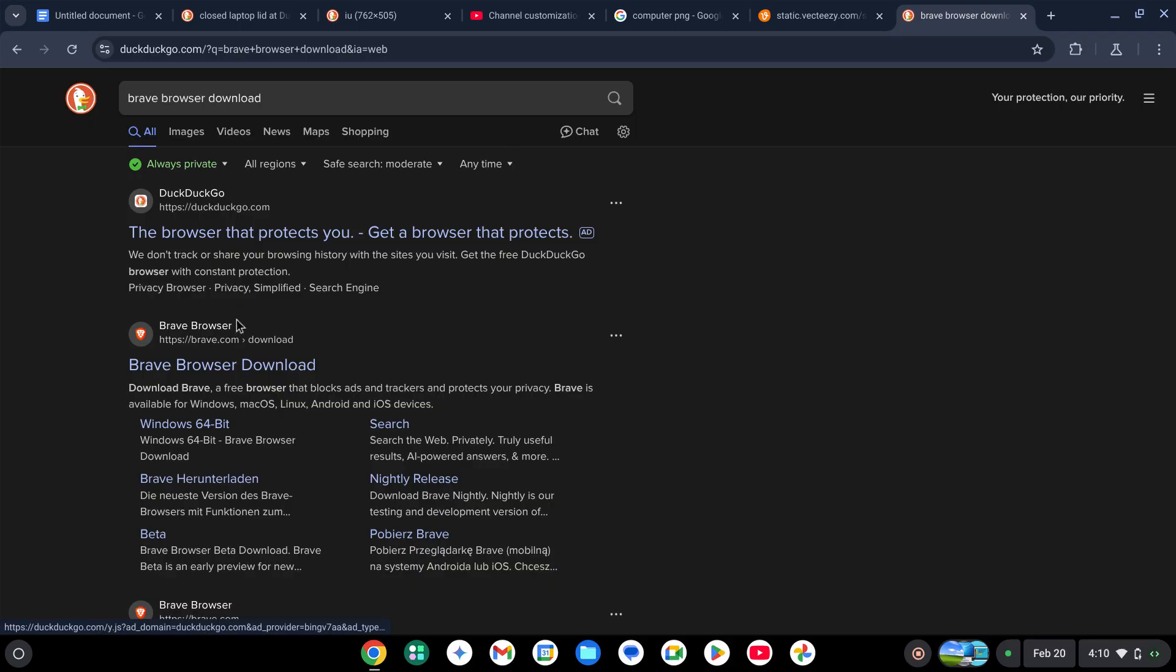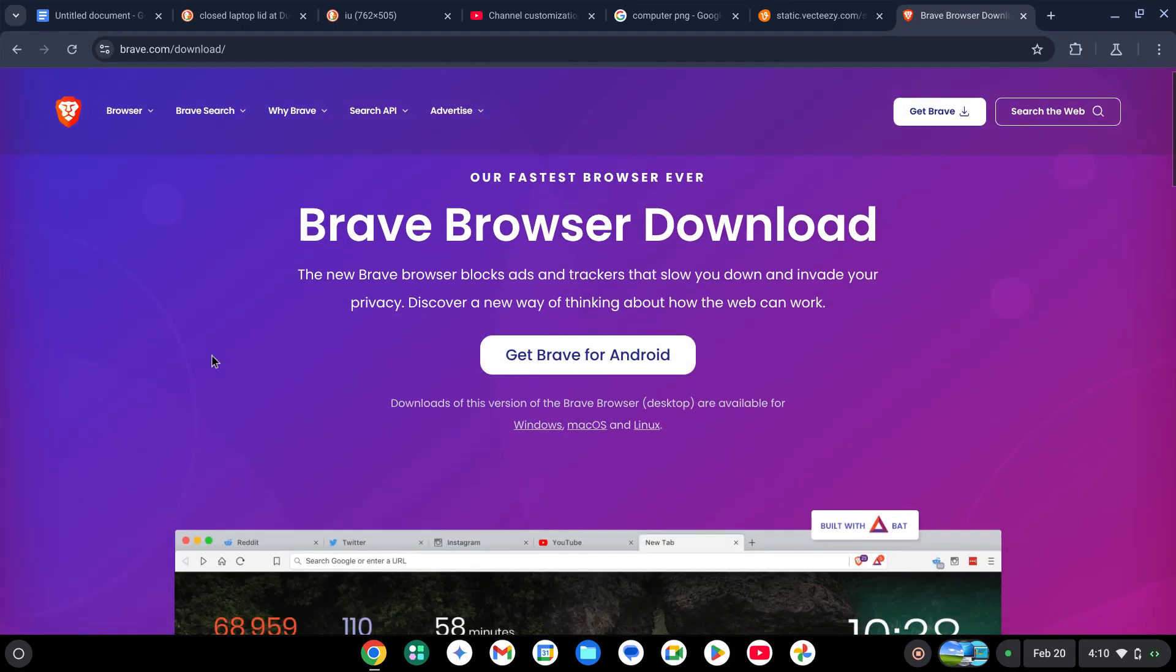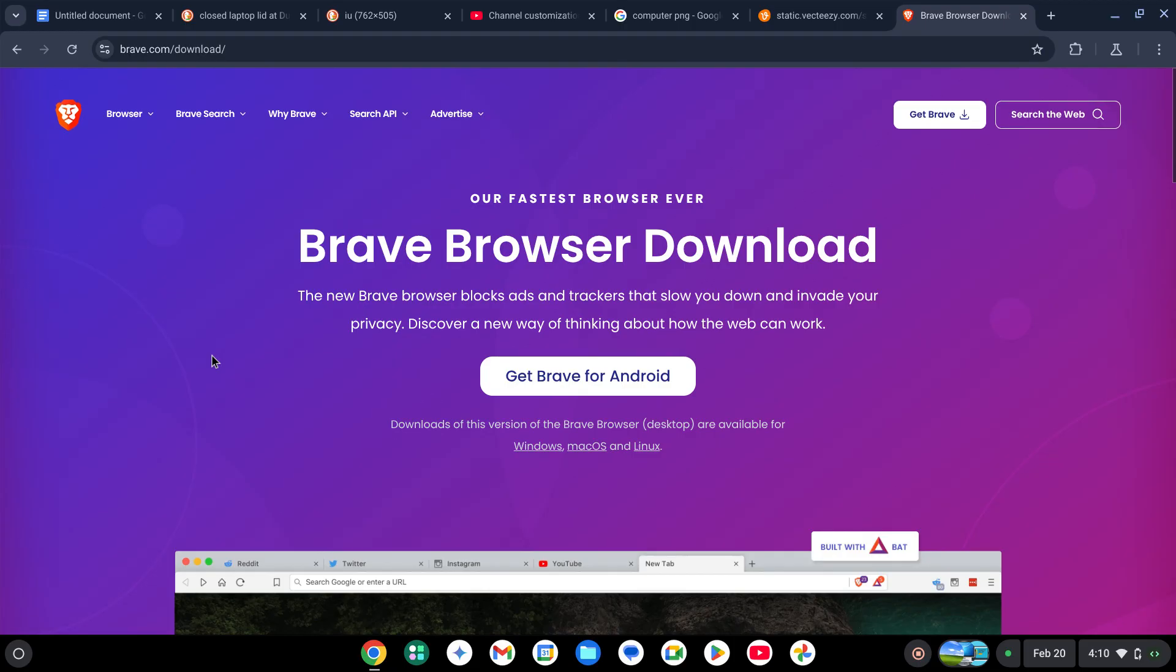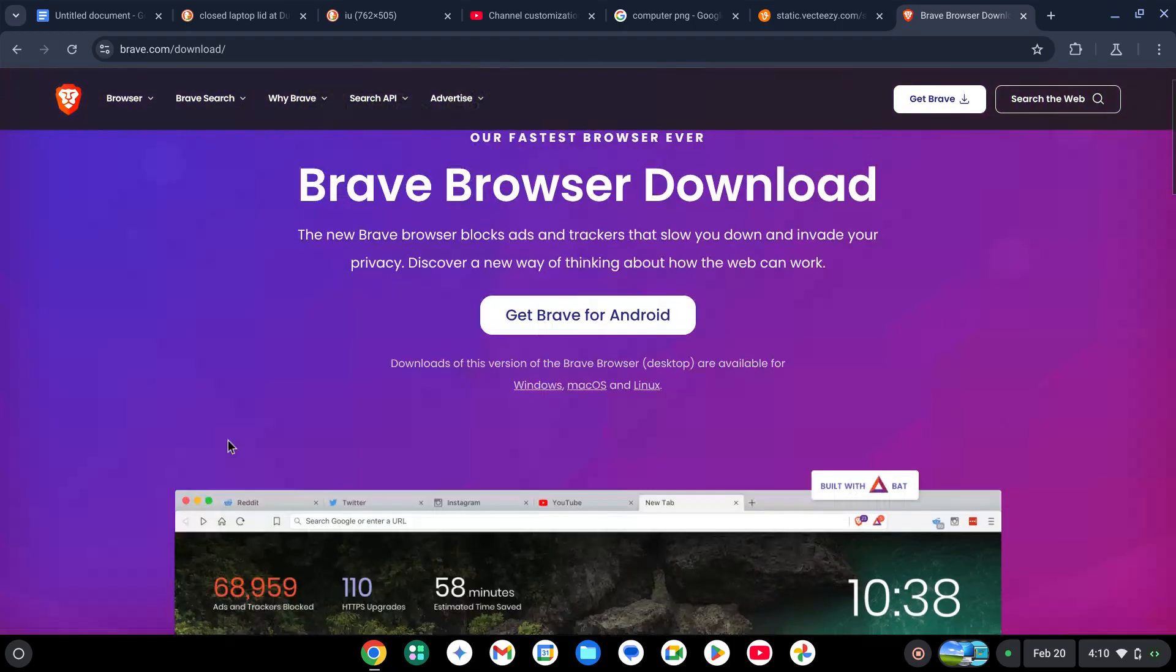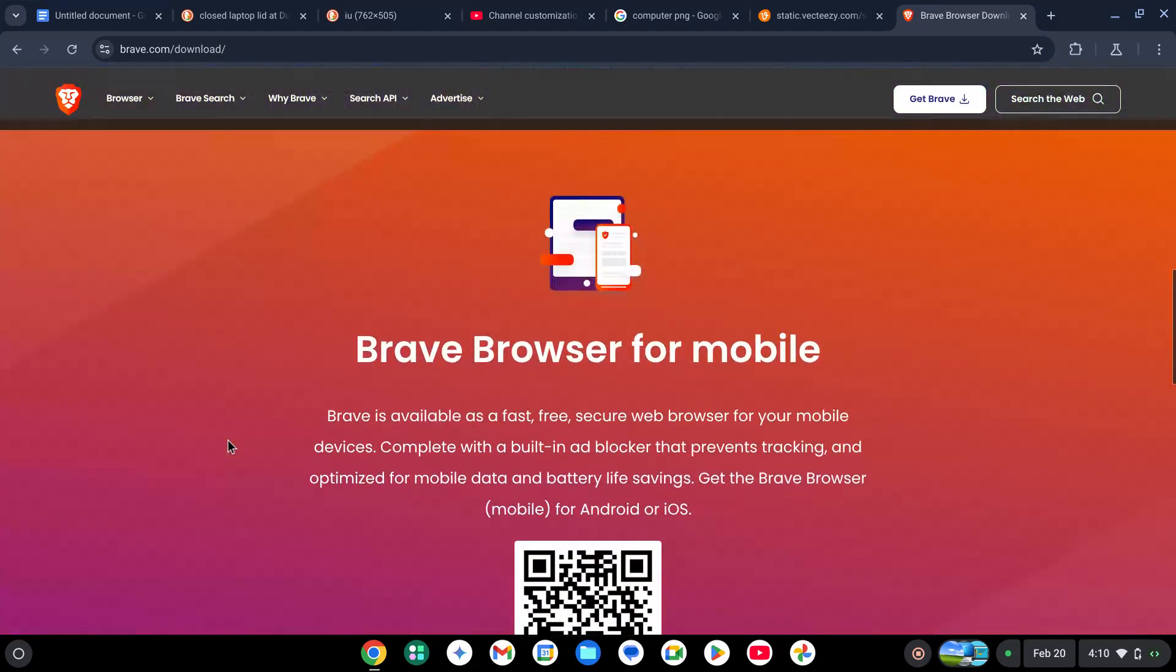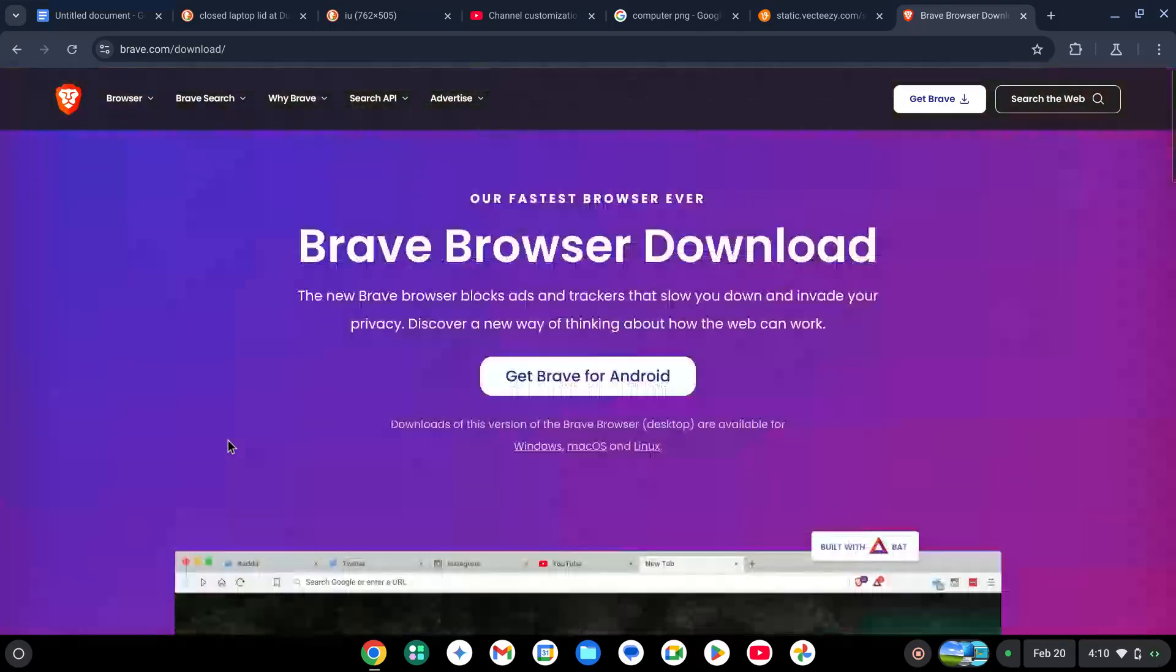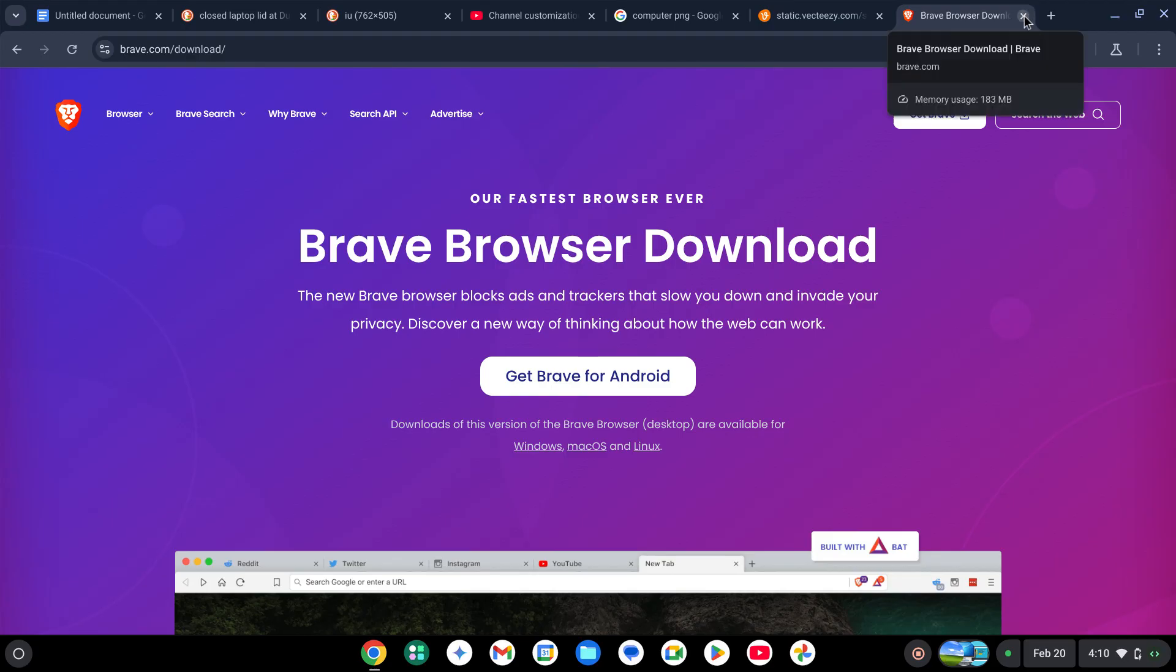Once you're done, you can click this. Do not click 'Get Brave Browser for Android'. You have to wait, so I'll be right back.